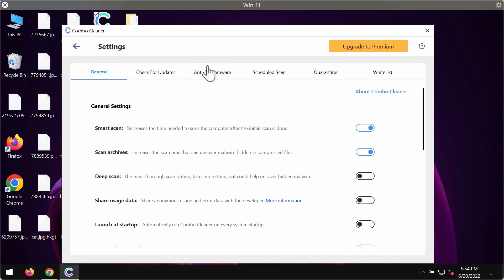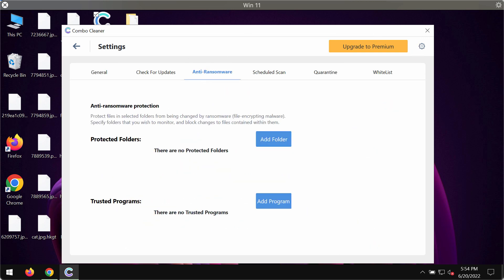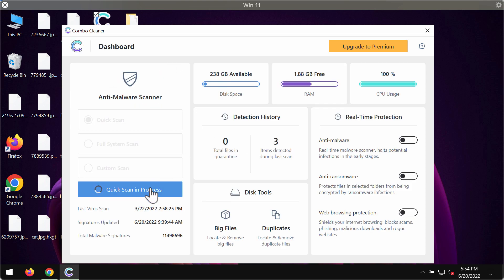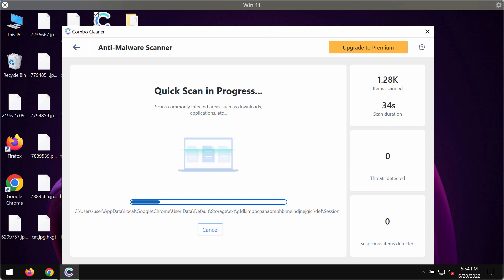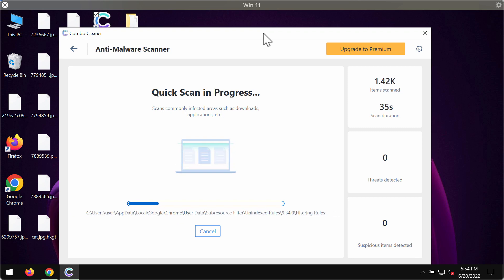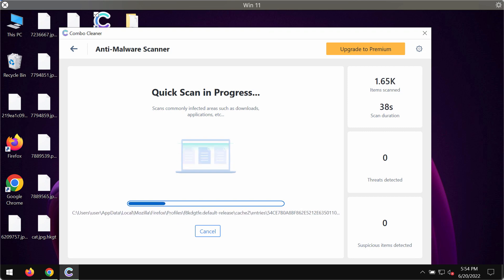Please pay attention to the feature of Combo Cleaner called anti-ransomware. It allows you to add certain folders on the system that will always be protected against ransomware attacks. But this feature of course is part of the premium license only.